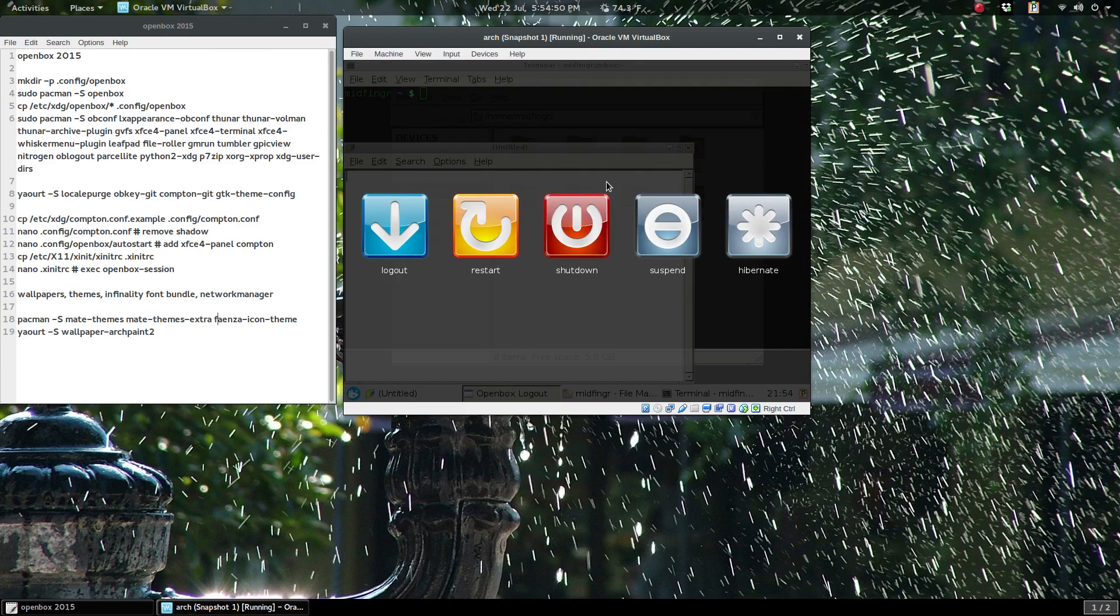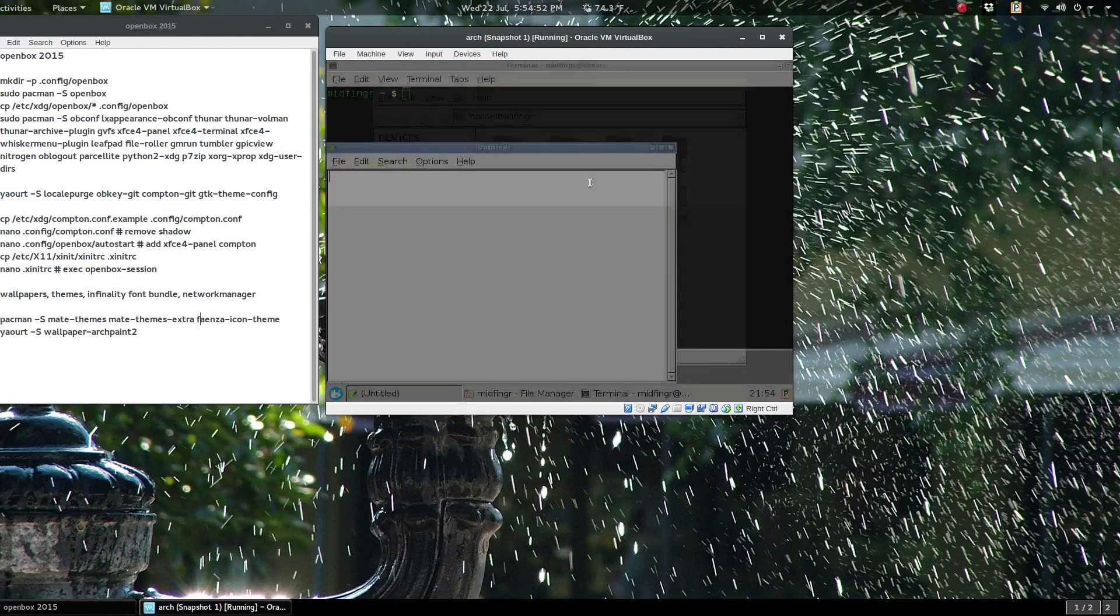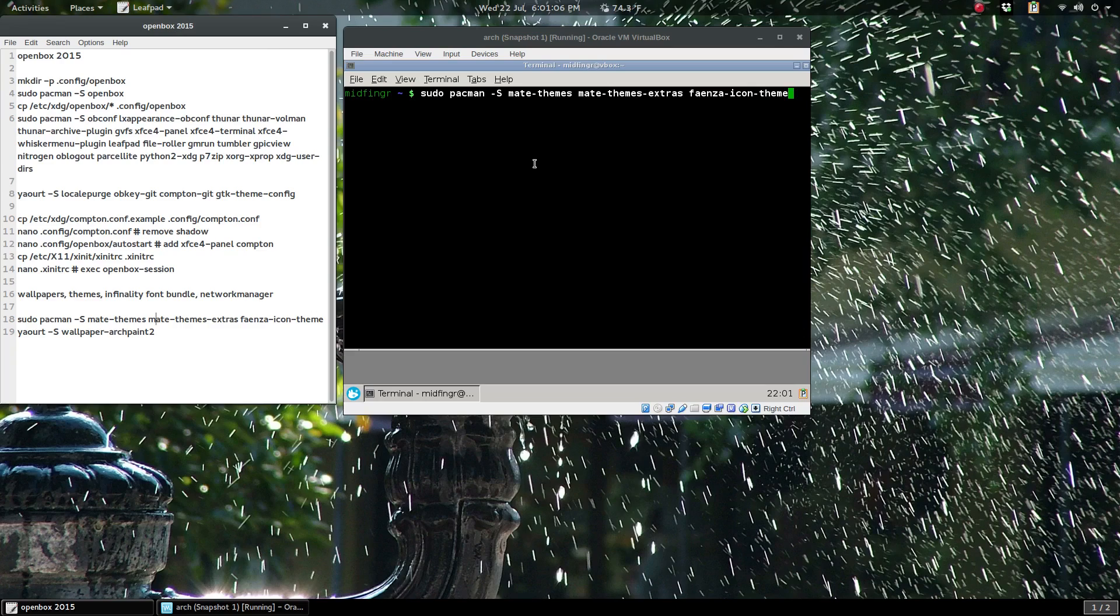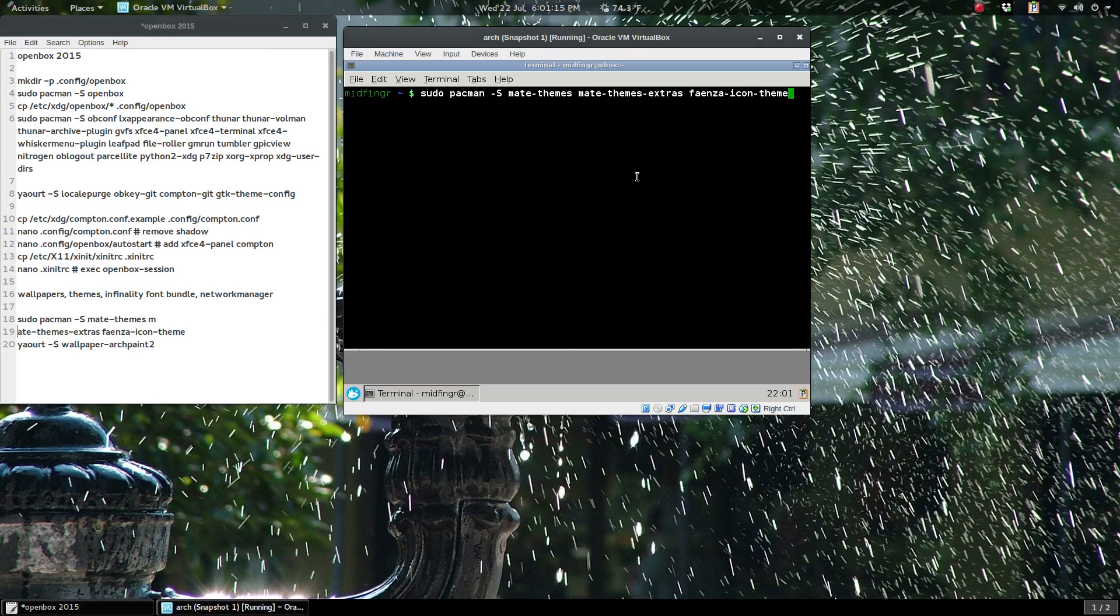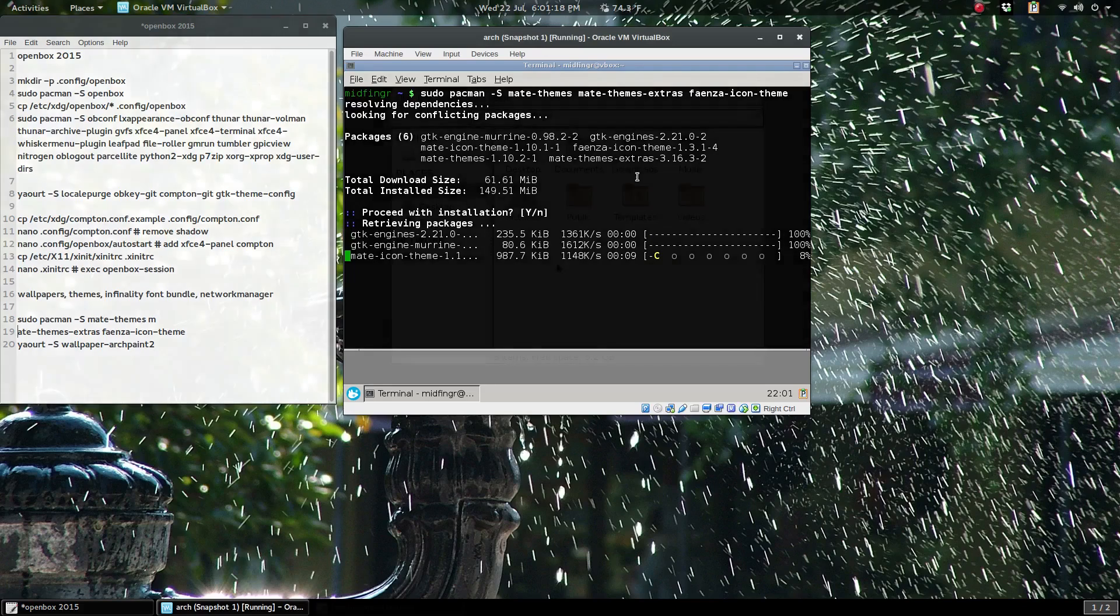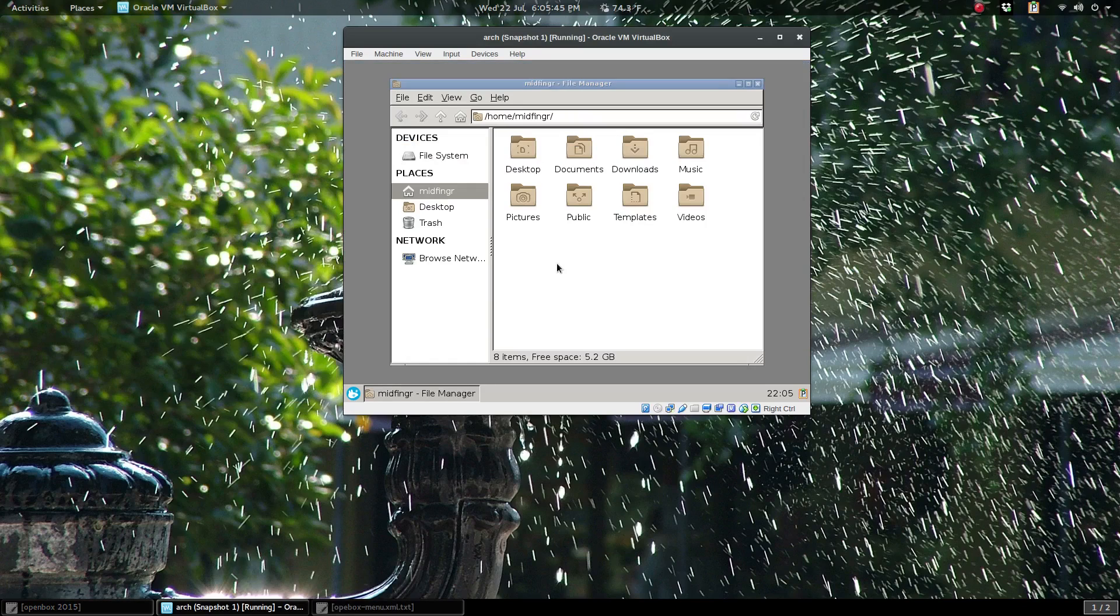Let's get some icon sets and so on. These are all in the default repository in Arch Linux: icon-themes, make-themes-extras, and faenza-icon-themes. It'll take a little bit of time to download and install.